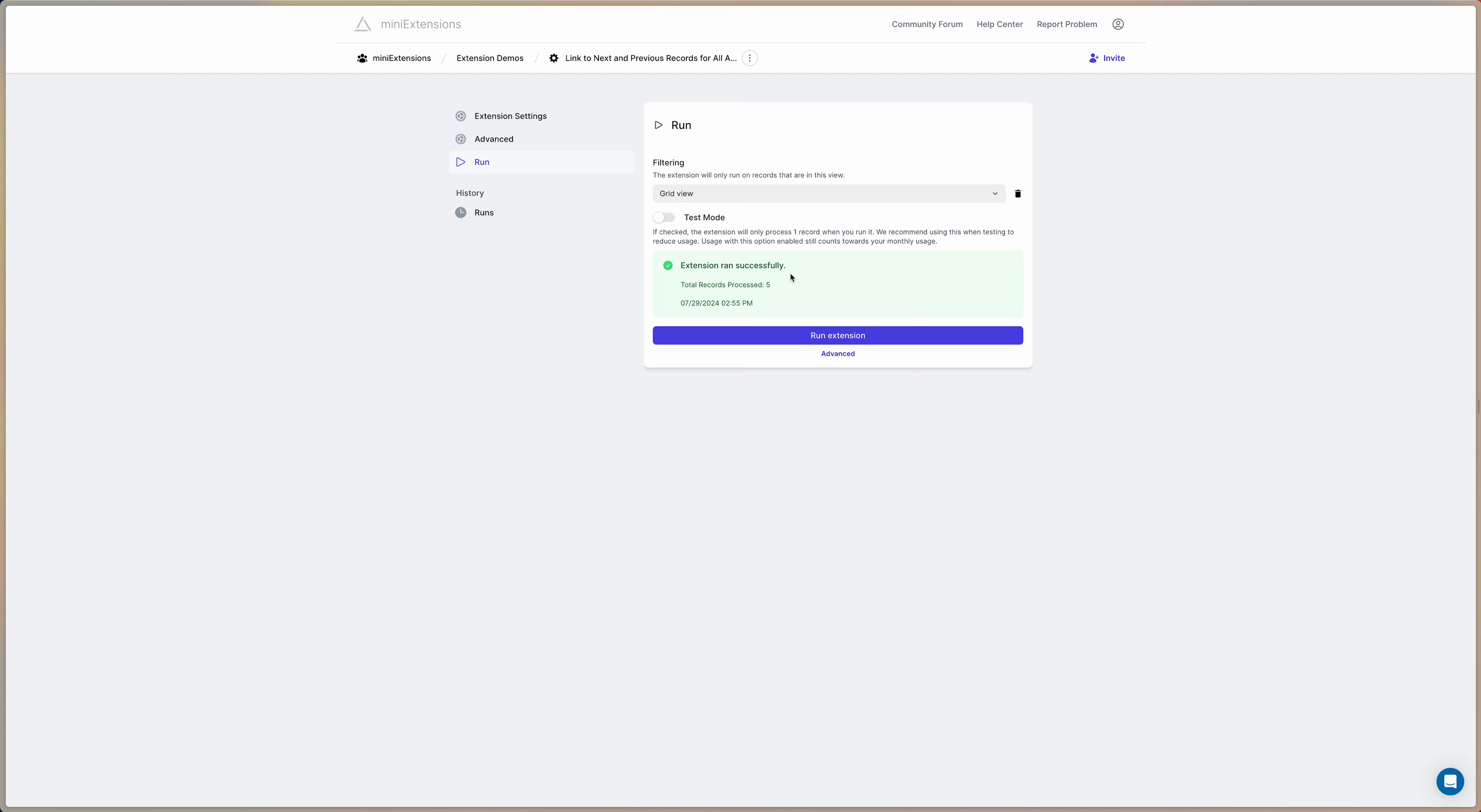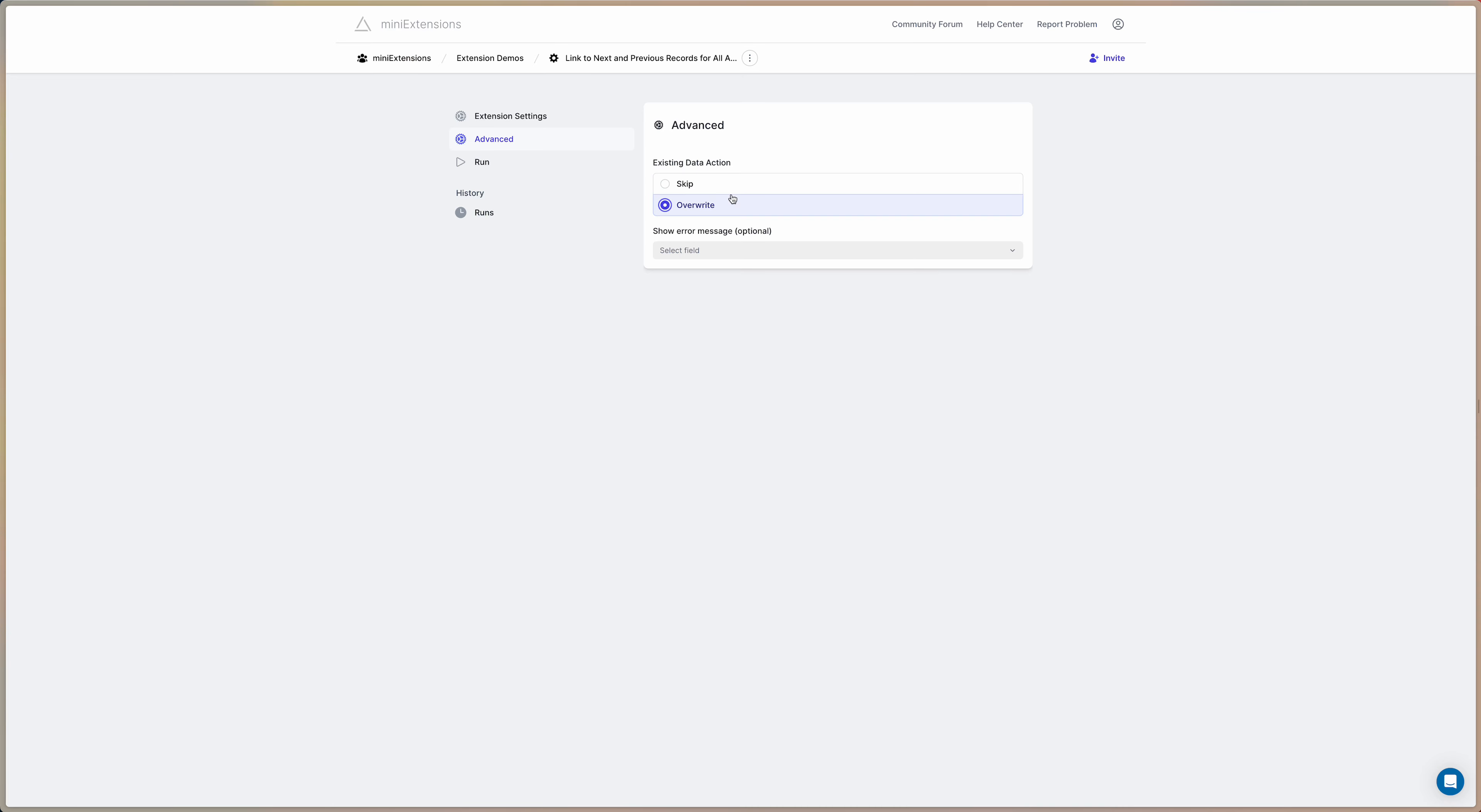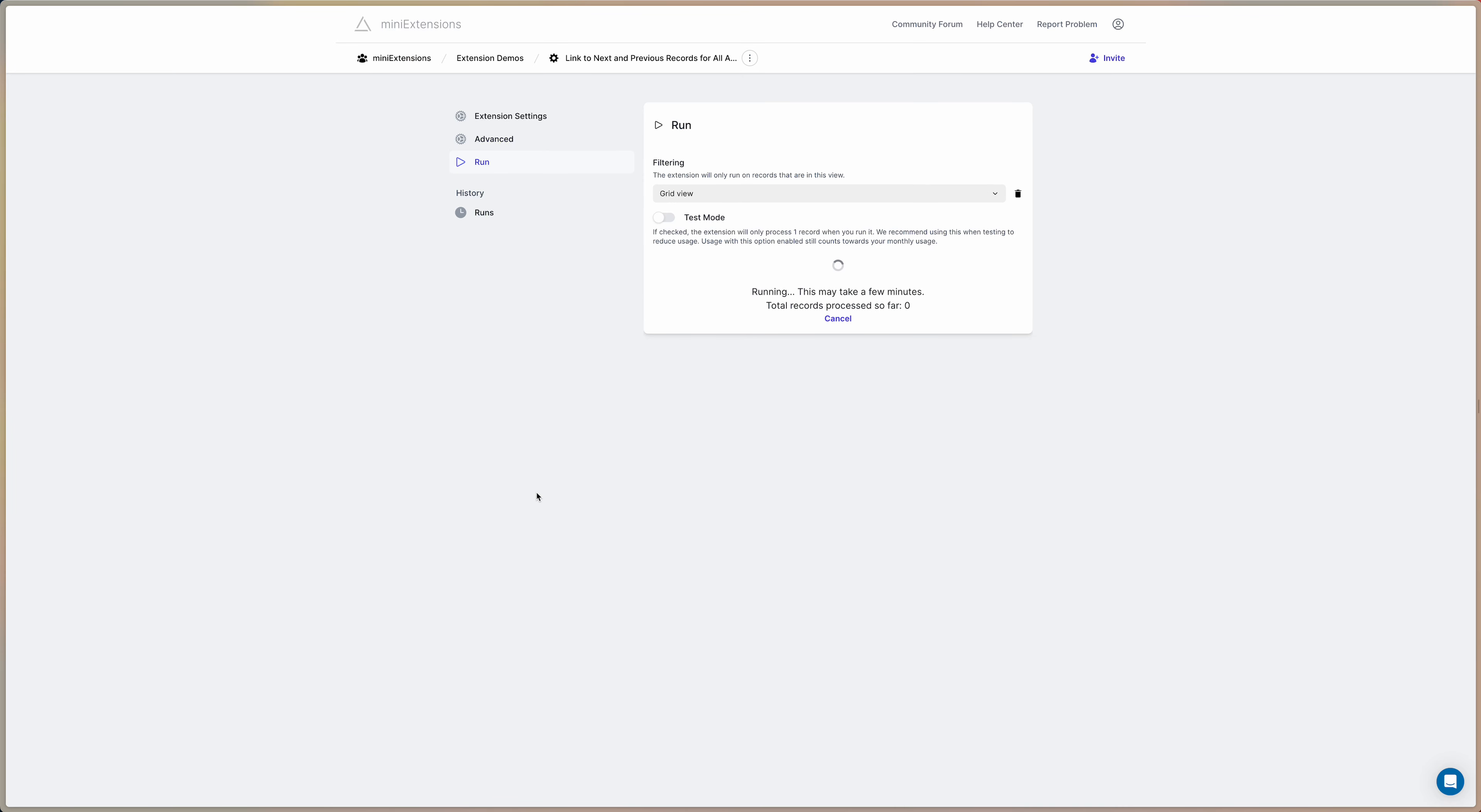Now what's very important: we need to set this in the advanced tab to override existing data because we already have data in here. So if we leave this setting as default which is to skip existing data it wouldn't update it. So we need to set this to override and then we can simply run it again.